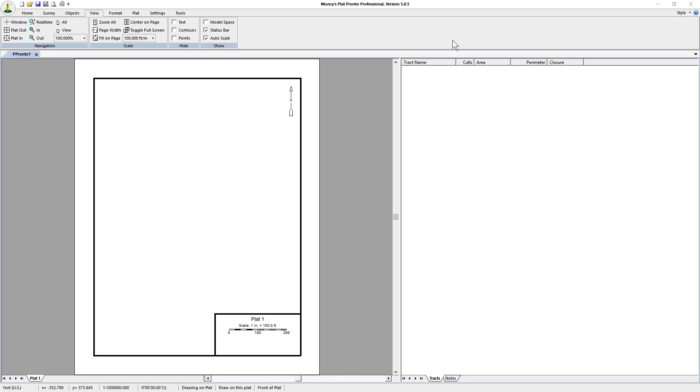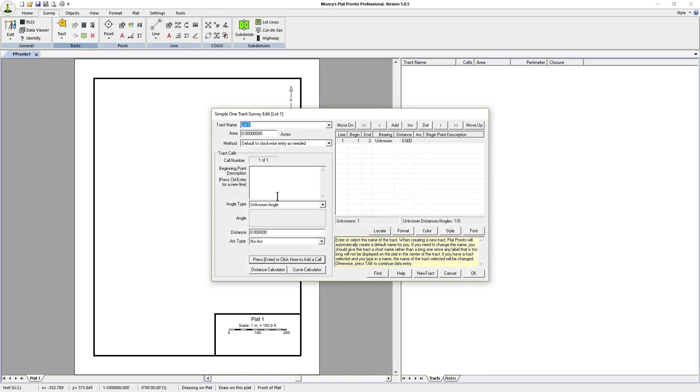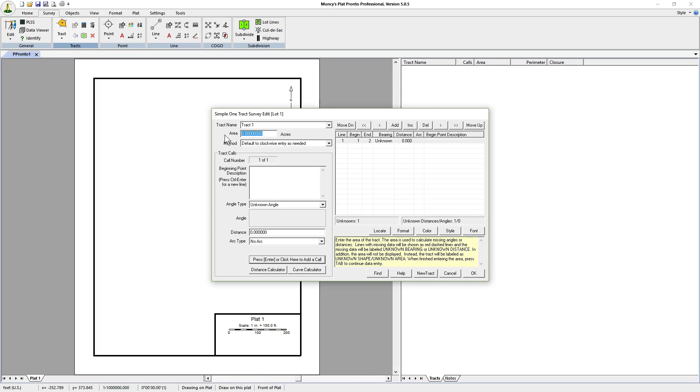The first thing we need to do is enter a survey. We go up to survey, we go into the track section and click on the track button, and it opens a simple one track survey edit window. At the top it asks for a track name, we'll give it the name of track one. On the area, we're going to consider it as 4.1 acres, because that's what the deed says it is.